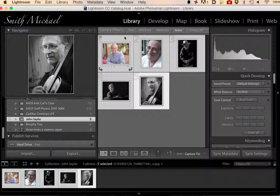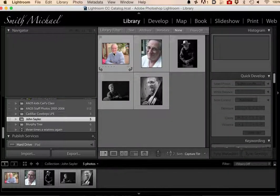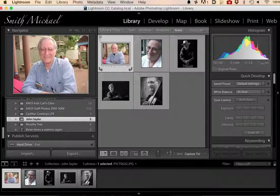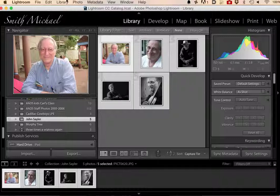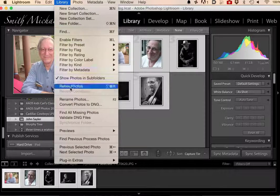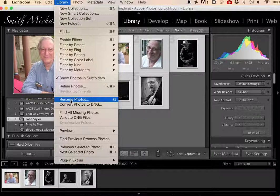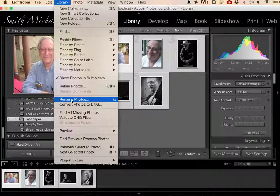The thing I do is I select them all. I'll deselect them first, then click on the first one, hold the shift key down, and select the last one. And I will go to Library and go down to Rename Photos.